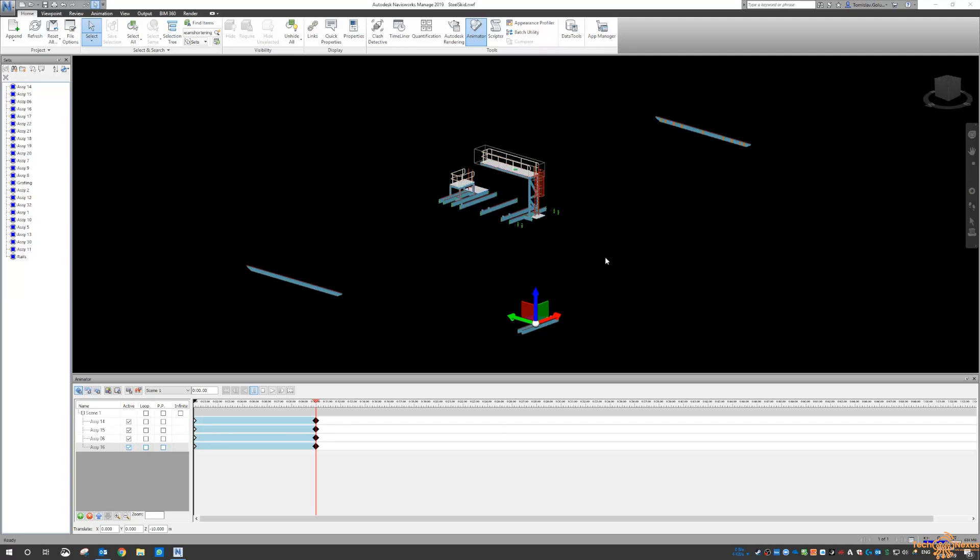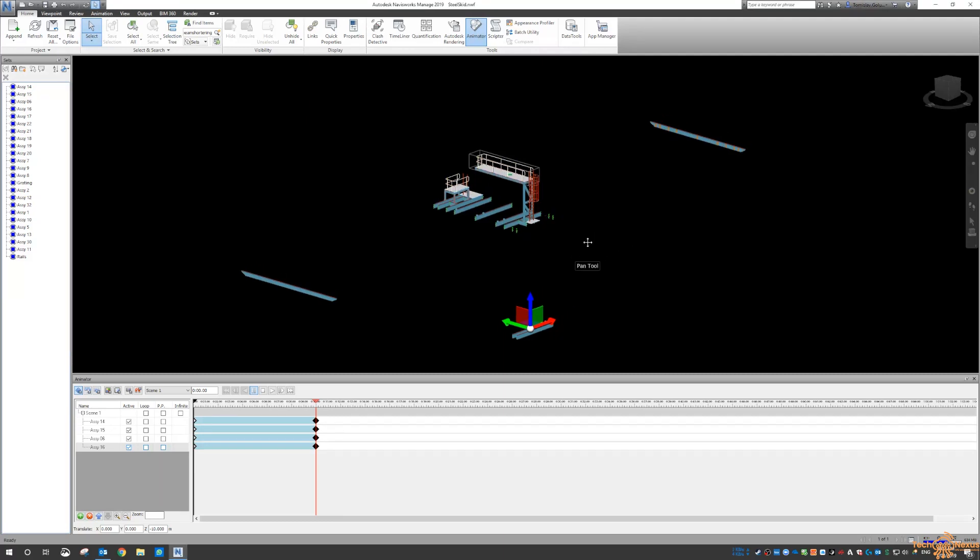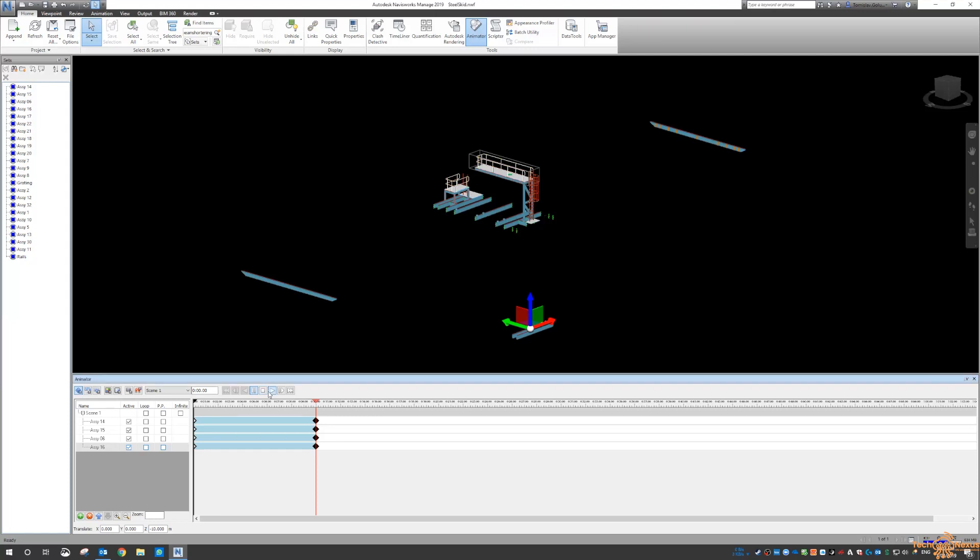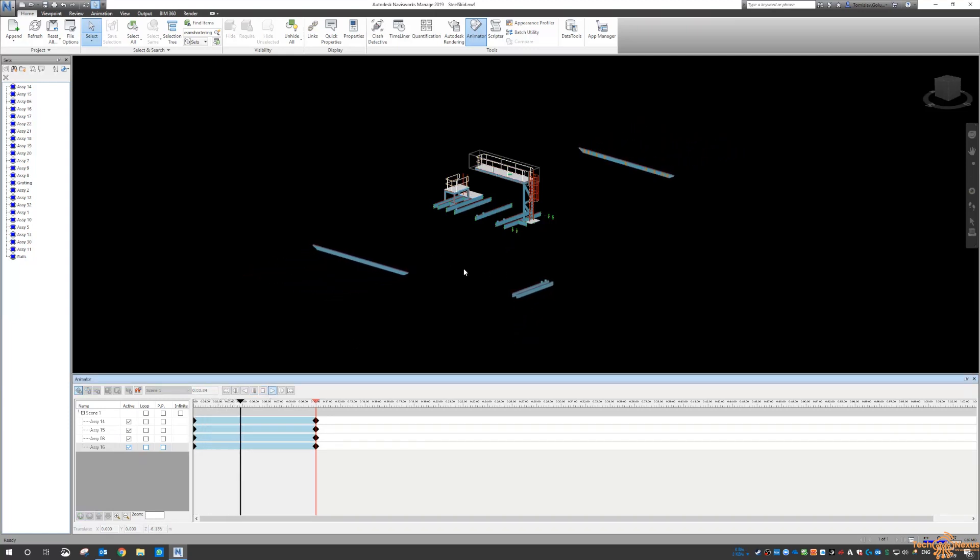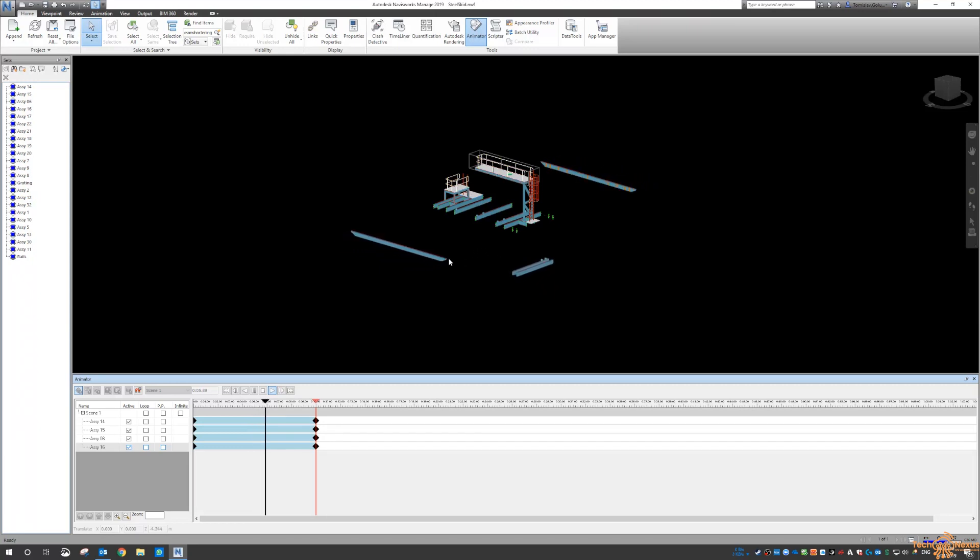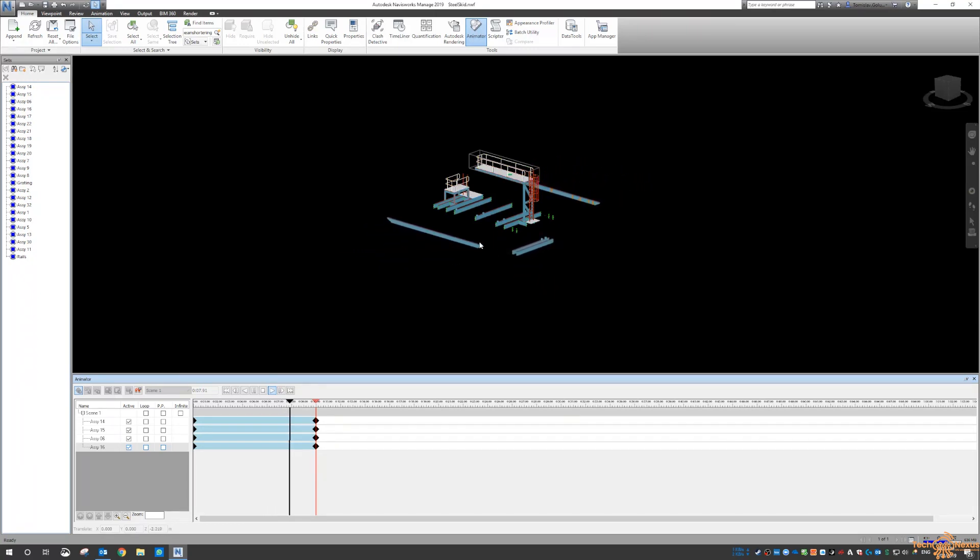So during the week we've already done an import of our model to Navisworks. We've clashed it, we've timelined it, and today I've just done a quick animation of some of the assemblies in here. So if I'm to play this, you can see that we can animate the movement of our steel members here.